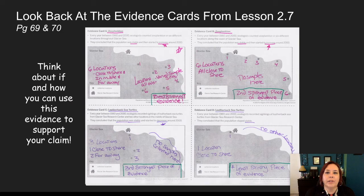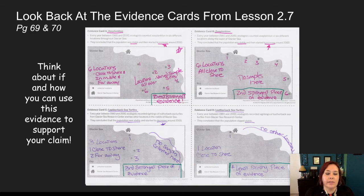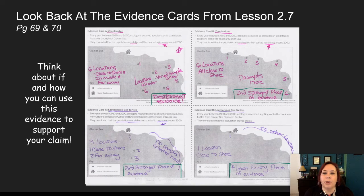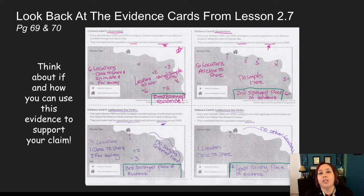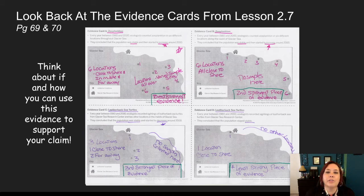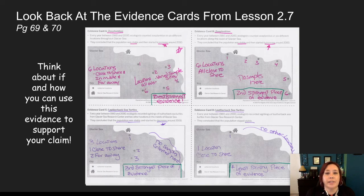Now I want you to take a moment, look back to Lesson 2.7, and you should have your evidence cards with your annotations on there. Think about that evidence and figure out if you can use it to support either claim number one or claim number two — that a change in the algae population or a change in the walleye pollock population caused the moon jelly population to change. If you need to, pause the video and look back at your cards from Lesson 2.7 on pages 69 and 70.